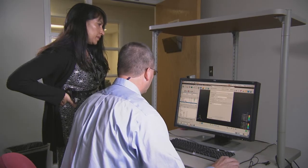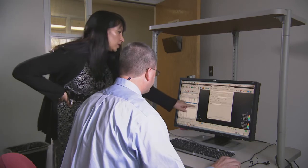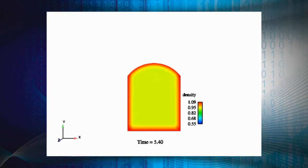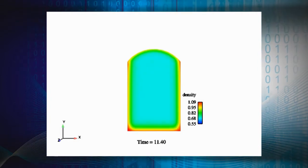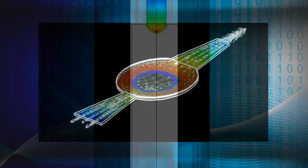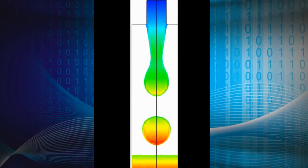GOMA 6.0 serves a niche market of those who need to add new physics, equations, and material models to evaluate their process or product. It greatly expands collaborations with universities and industry partners. Many folks in industry and academia are adept at code development, and we can now work together much more freely — taking advantage of their contributions back into our repository to expand our collaboration base.